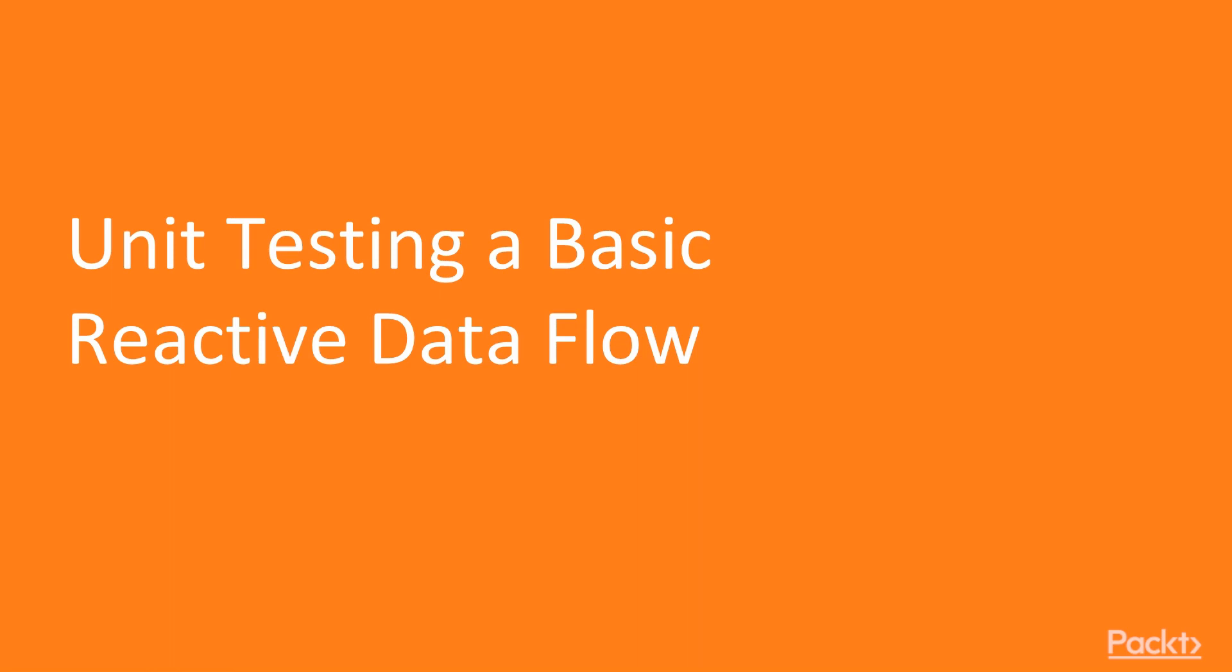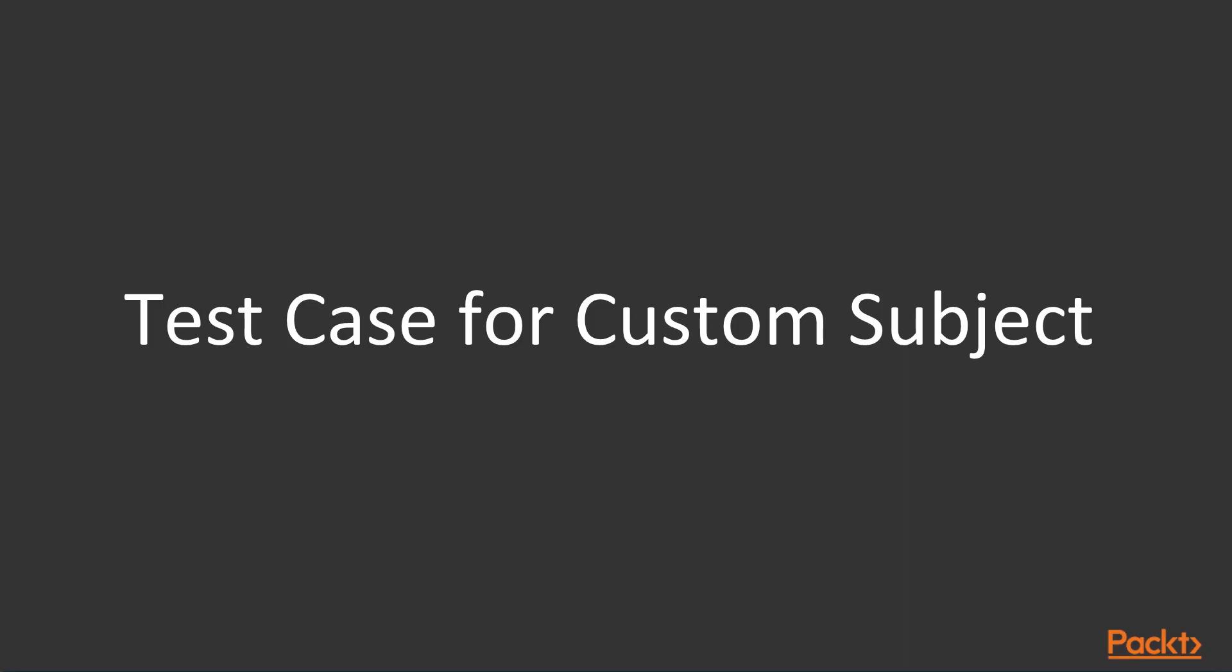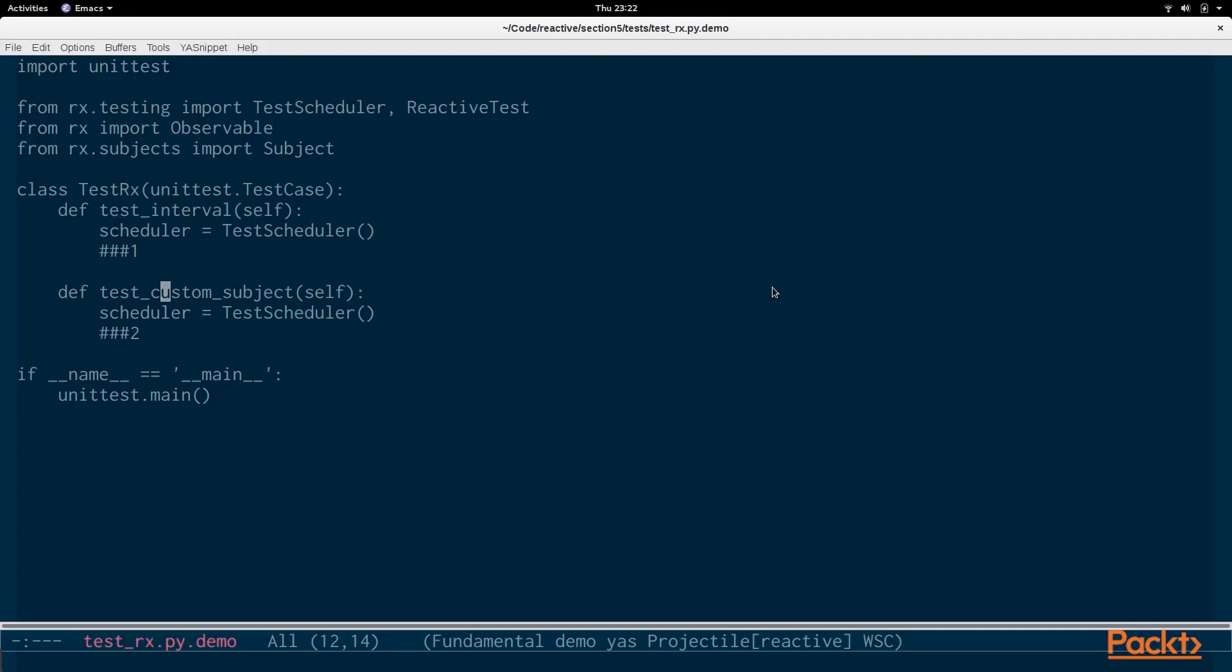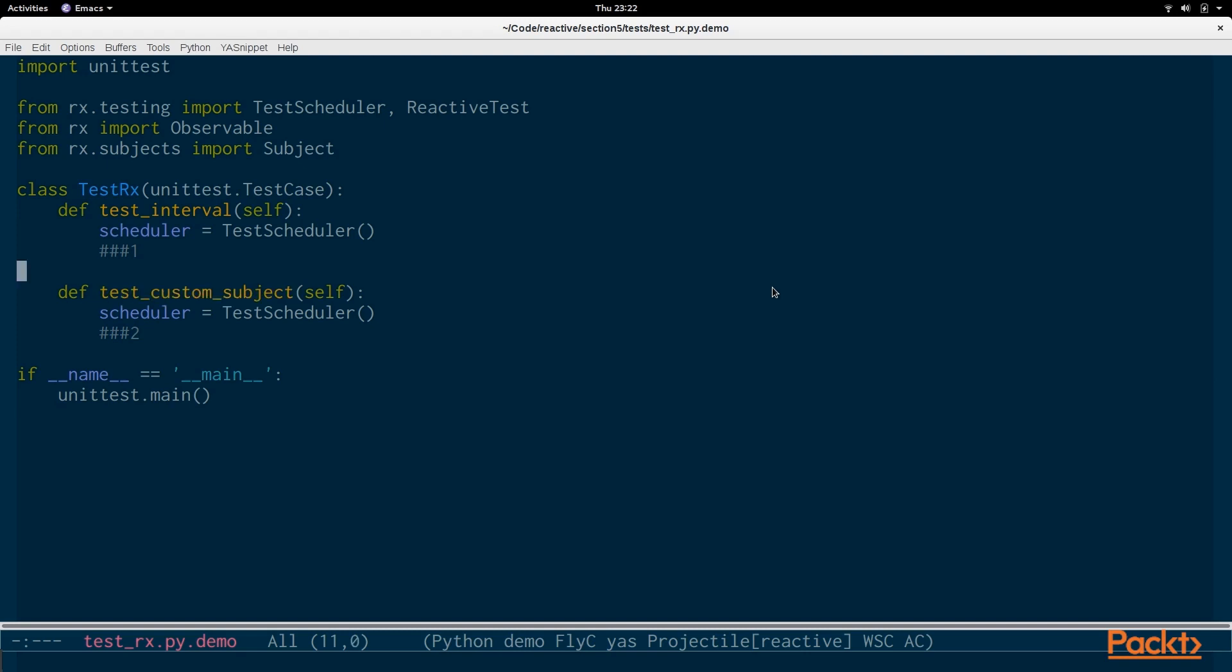In this video we're going to be writing a unit test to test a basic reactive flow with RxPy. Let's begin. We're going to be writing test cases for reactive code in Python. Our test case here is called testRx and we're starting with testInterval and we're going to be writing a test case for an observable interval.